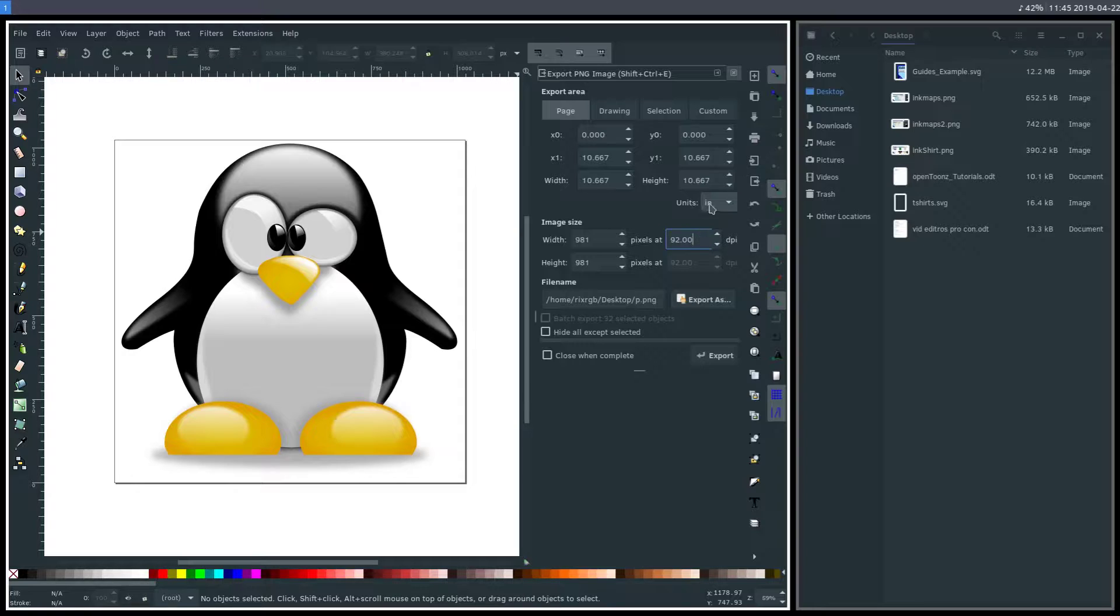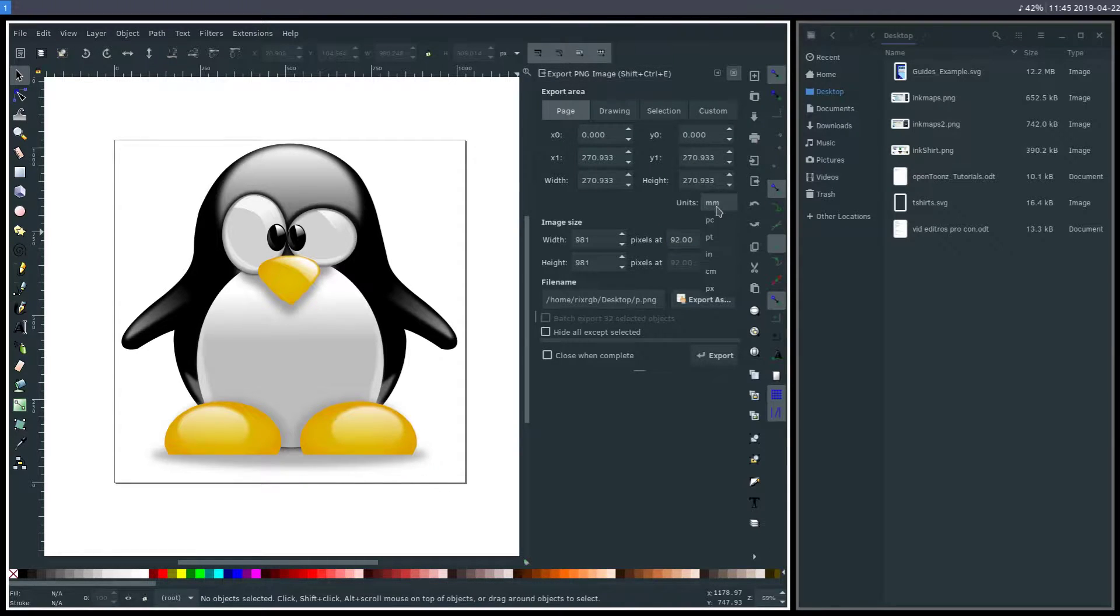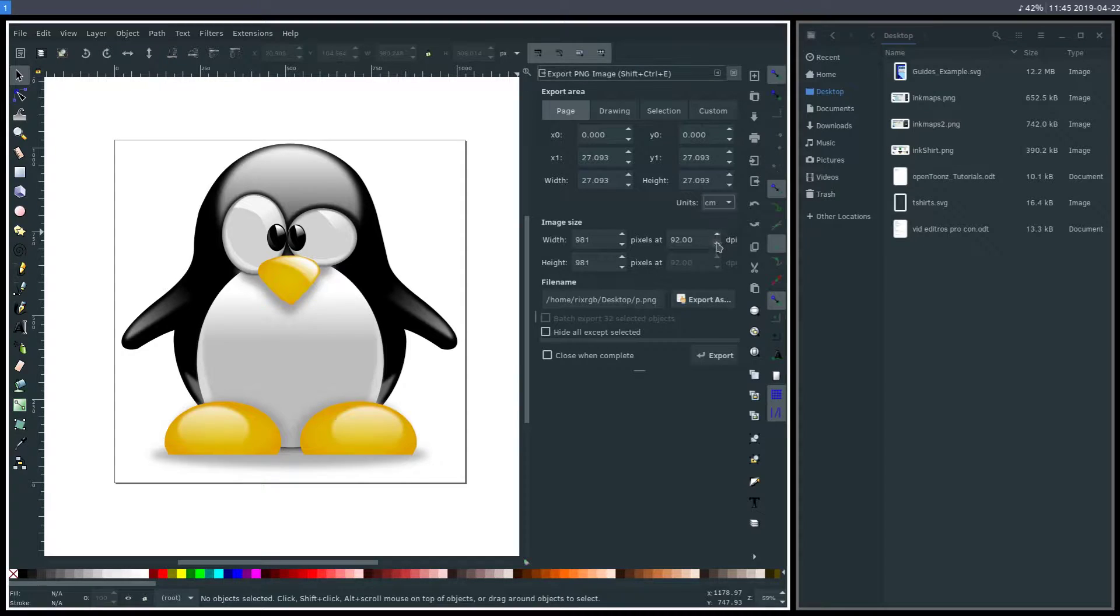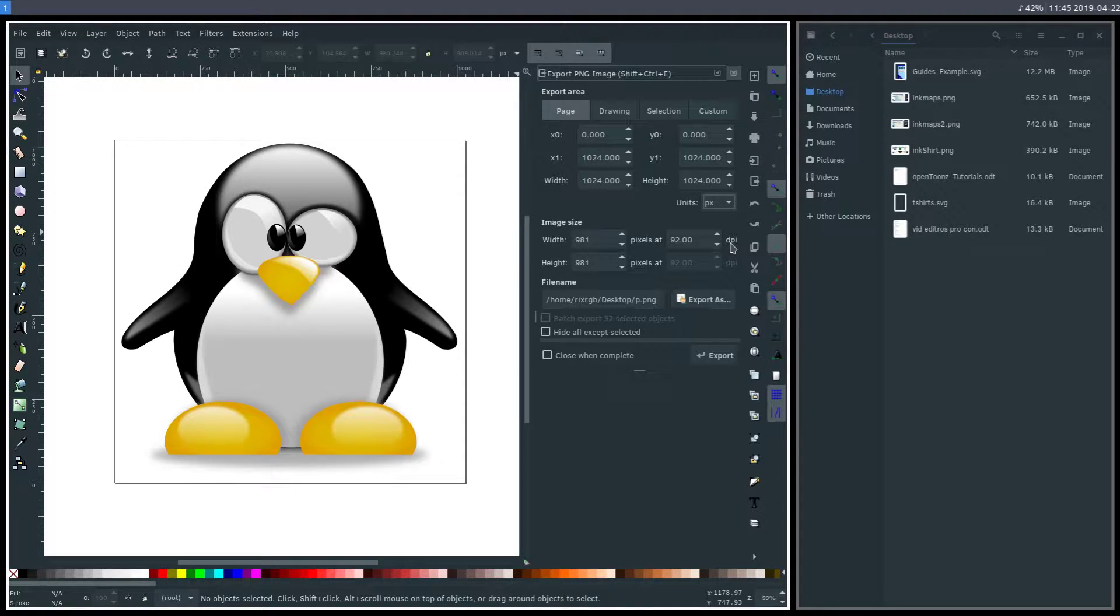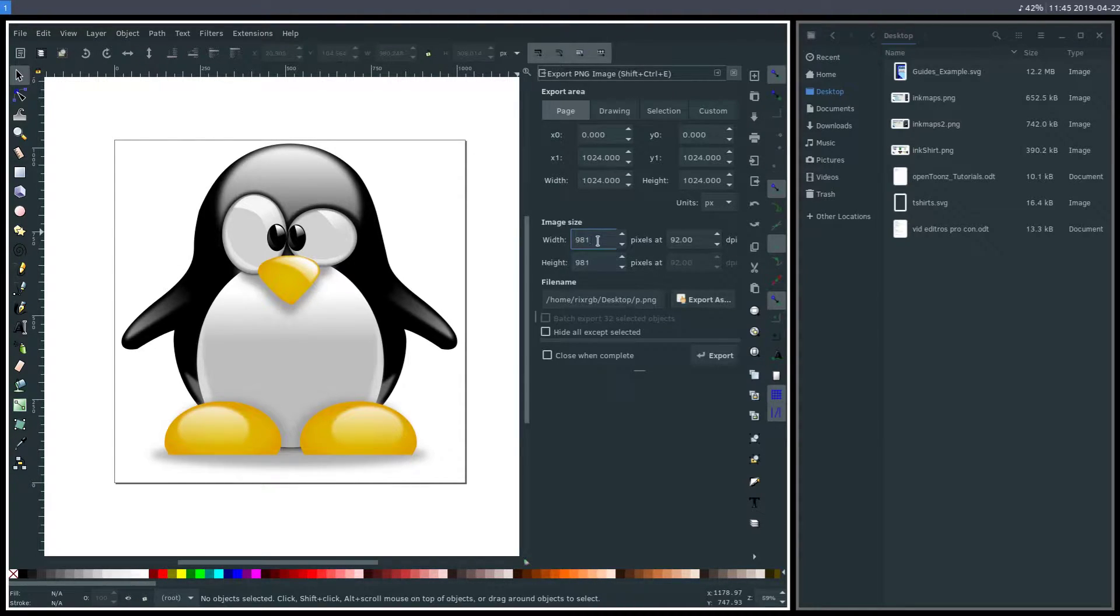Doesn't matter what units we're working in. If we change this to millimeters, centimeters, or pixels, it doesn't really matter, because this is always going to be in pixels - our image size. Our DPI is always pixels and our width and height is always in pixels.